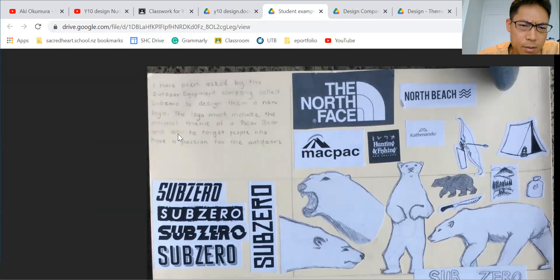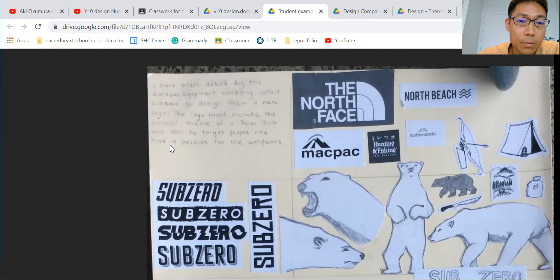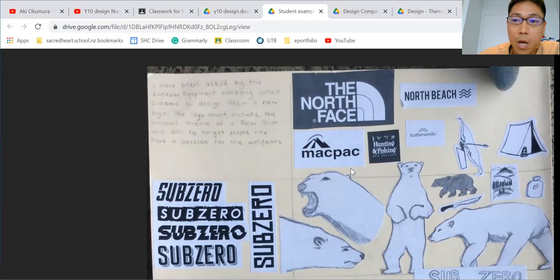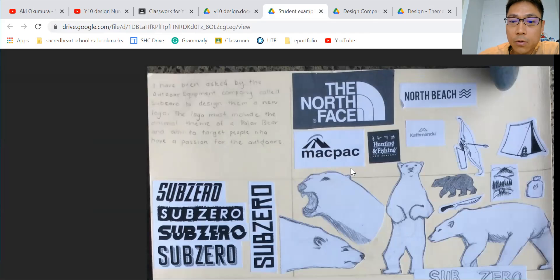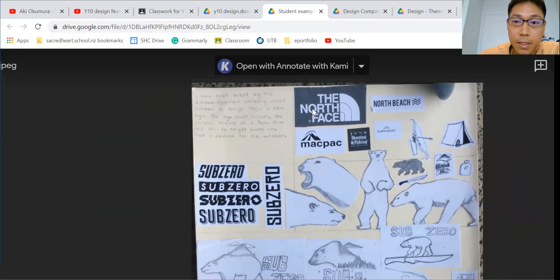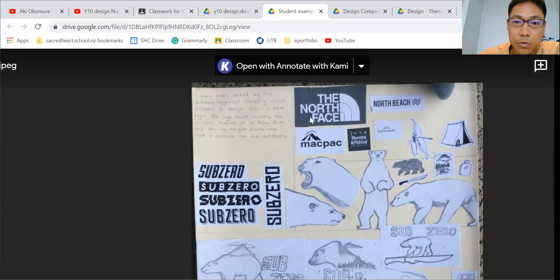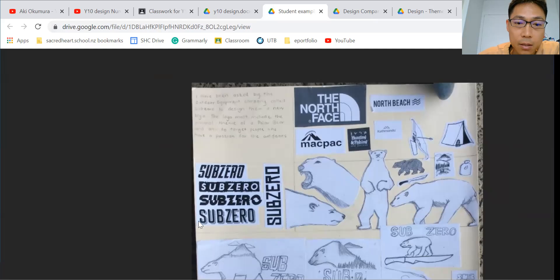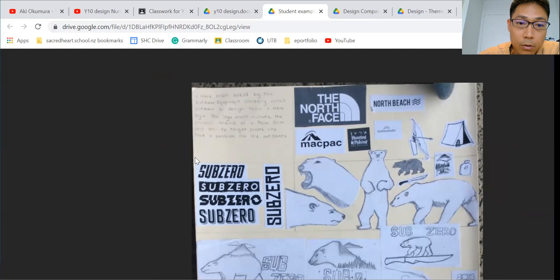The aim is to target people who have a passion for the outdoors. Normally, a company is focused on maximizing its profit—that's why design works for the aim. As you can see, there's the company's name with famous brands like The North Face and Macpac, and you can see different types of logos.